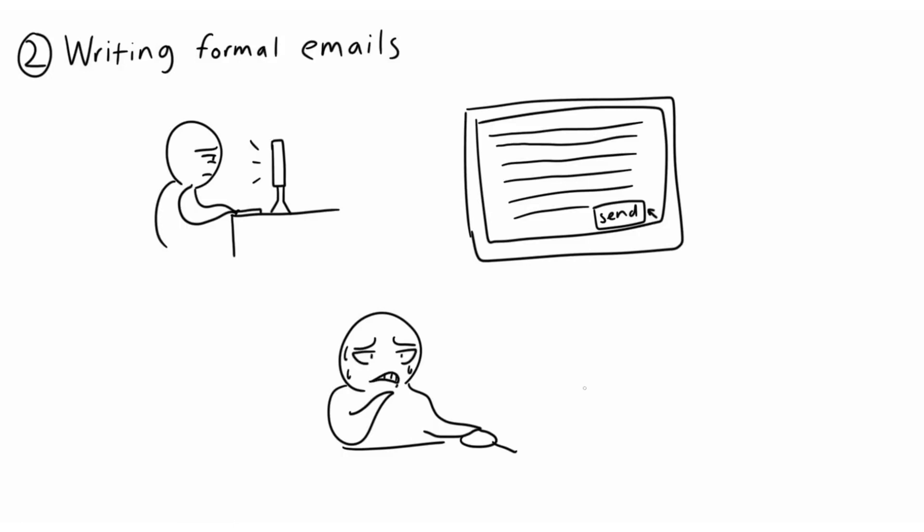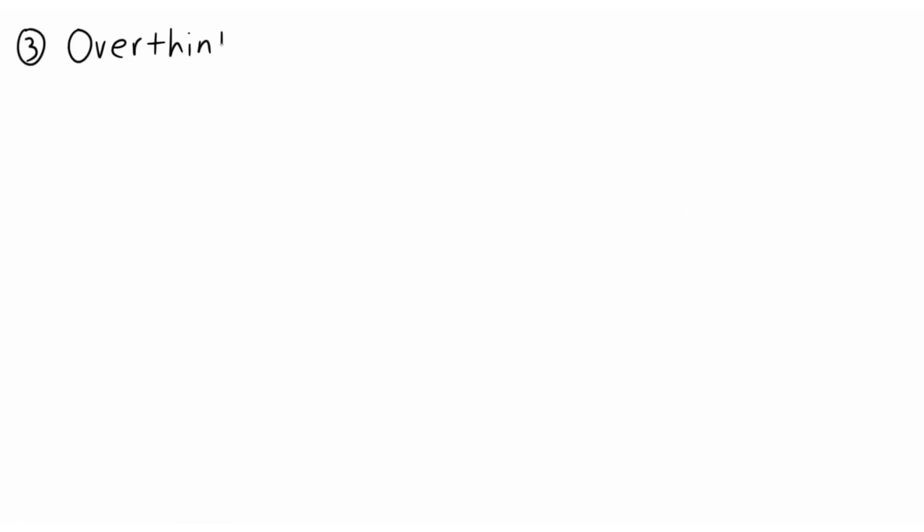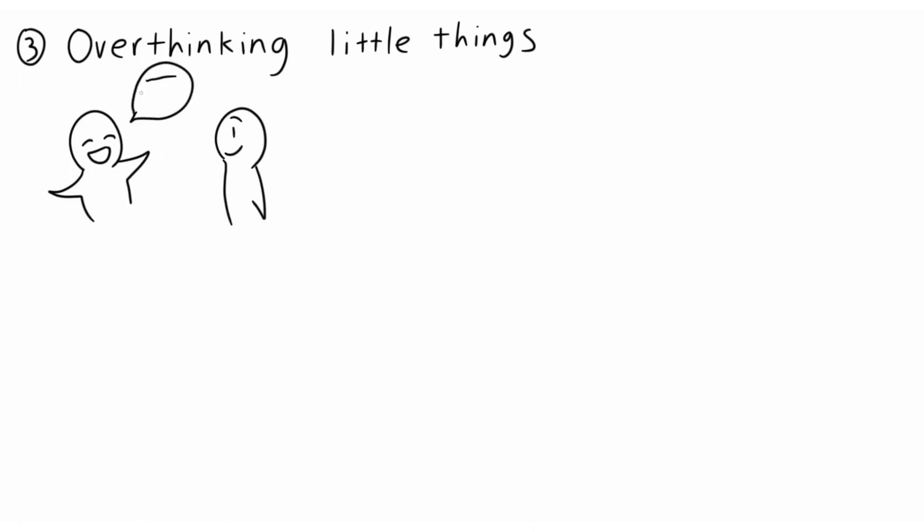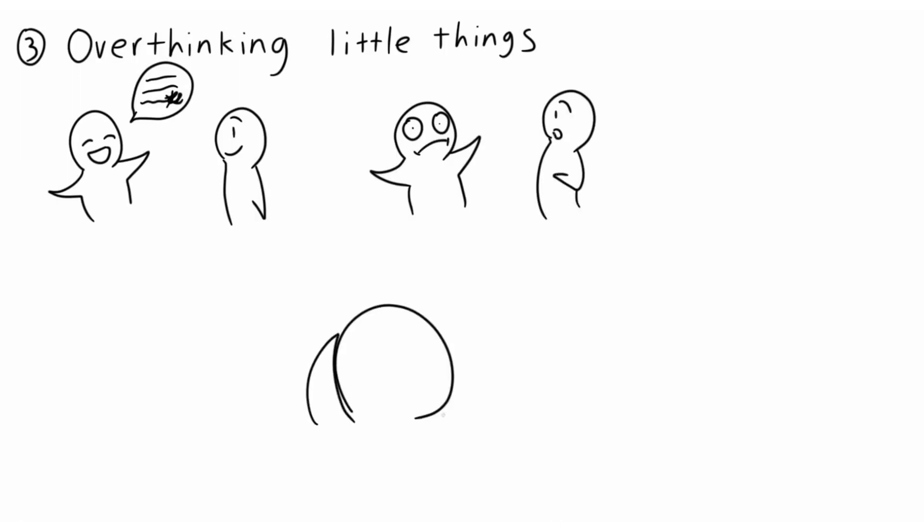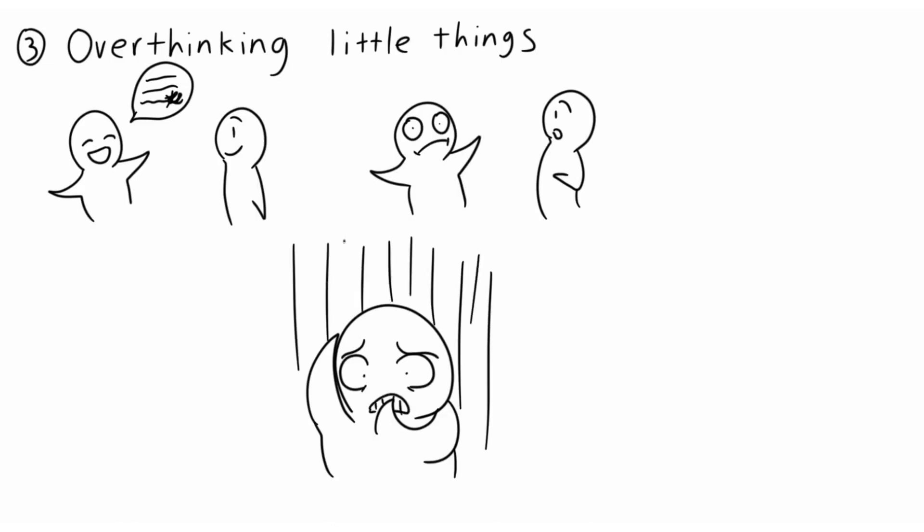3. Overthinking Little Things. This translates mostly to face-to-face interactions, as we have little to no time to prepare for what we're going to say, we fear we'll make a mistake or spill something we shouldn't. Furthermore, a single phrase during the conversation can plague our minds for the rest of the day, even if the other person didn't think much of it.